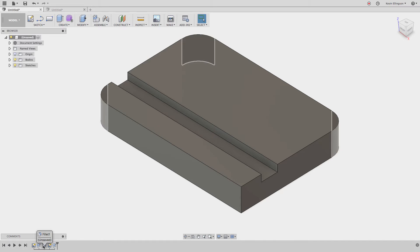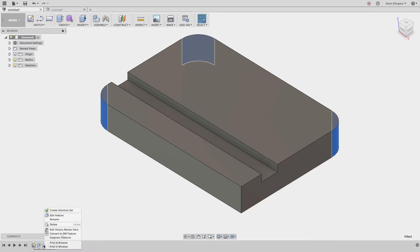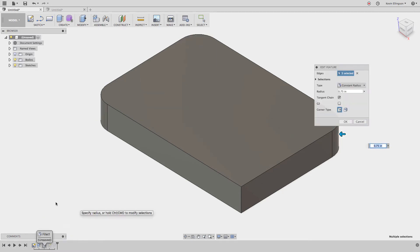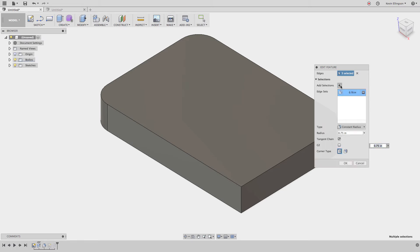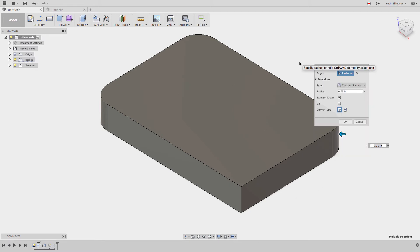When I created the fillets, I only filleted three of the edges, and I really wanted this fourth edge to be filleted as well. If we right-click and edit that fillet, you can see three edges are selected and there's no obvious way to add this edge. We can expand the selections and add a new selection, but that creates a secondary fillet radius — what I really want is for all four edges to be changed at the same time.